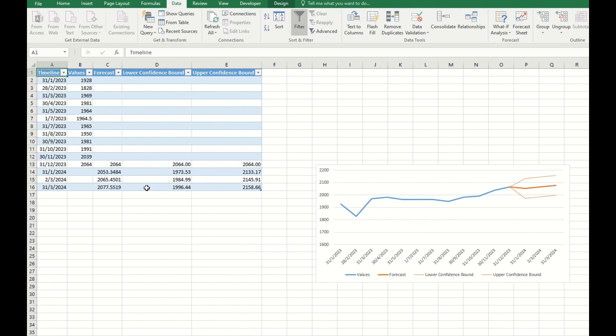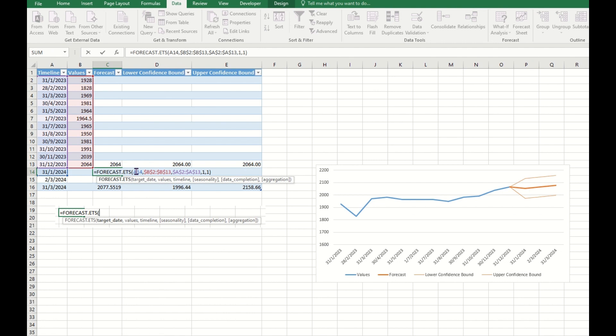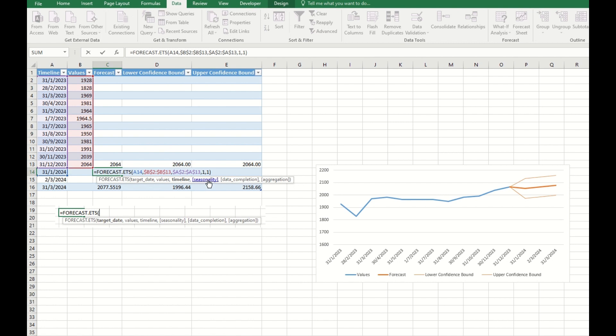If you see in this formula, this is the formula used to calculate. First, this is the target date with the number we want to predict, and then we have this value, our value, and then we have this timeline, then the seasonality.